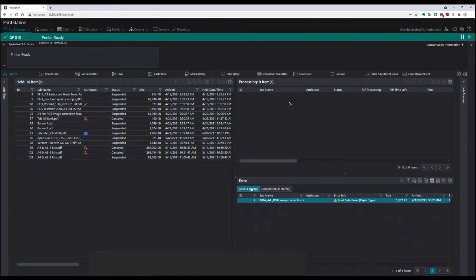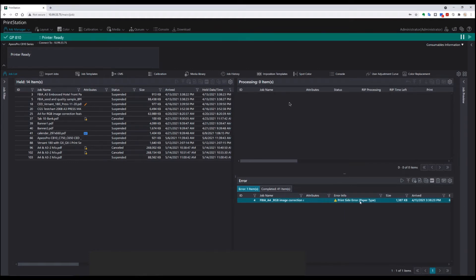In this case, quite clearly, I have a job in the error queue, and there's the information warning. It tells us that print side error is wrong for the paper type. In fact, in this case, I've deliberately selected the wrong paper type.